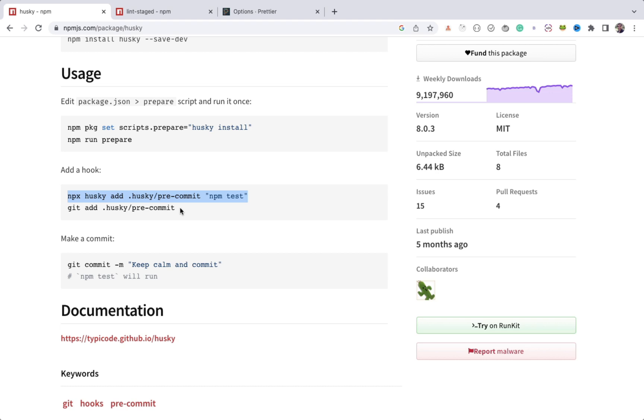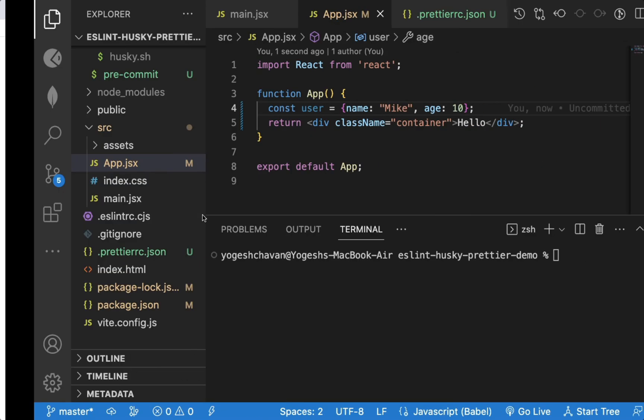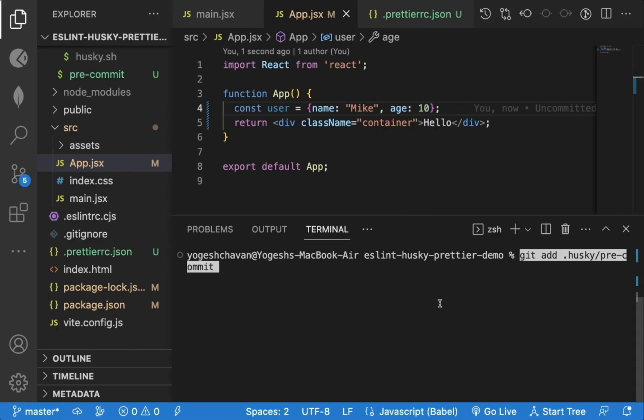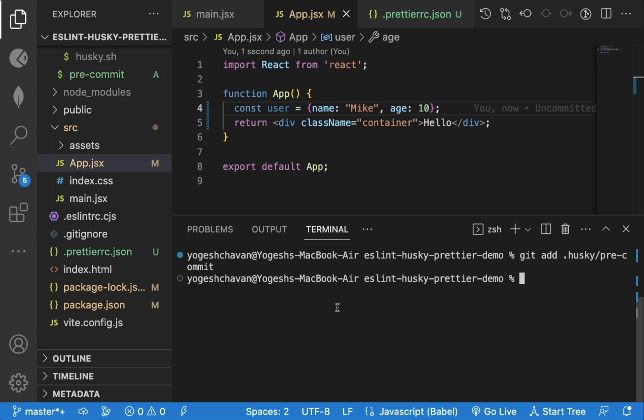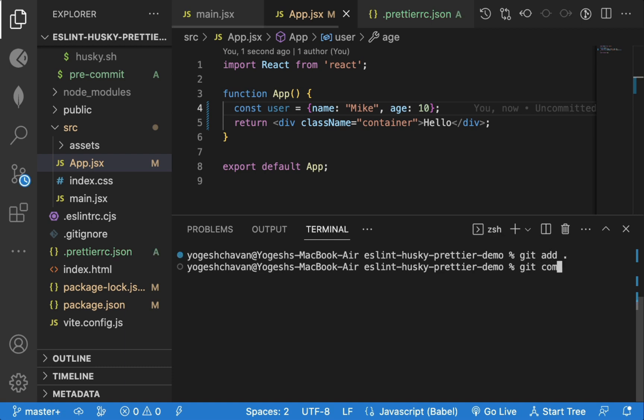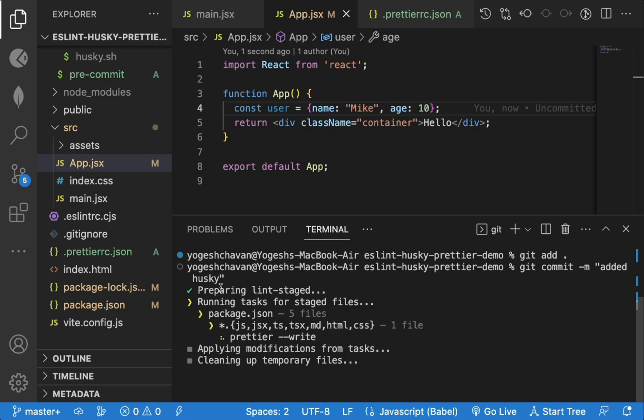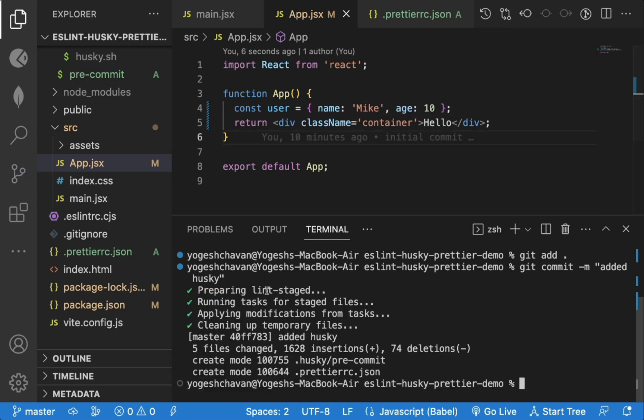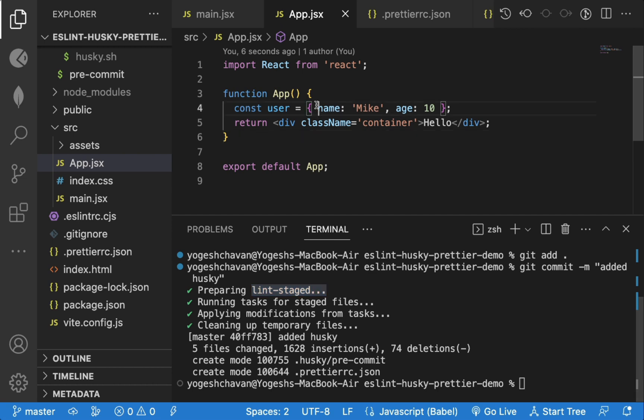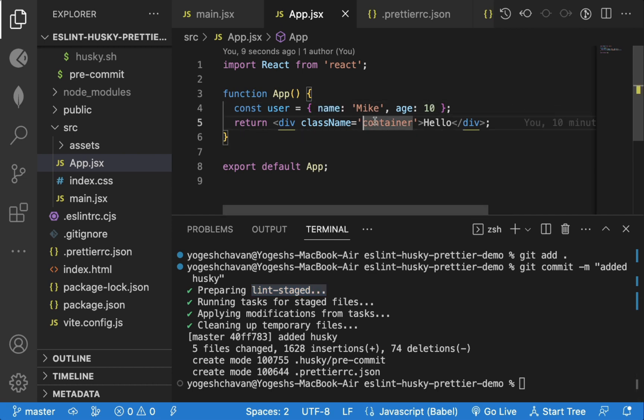Let's execute this command to add commit hook and we will do a new git commit to verify the husky configuration. We will execute git add dot and then git commit. As you can see, prettier is executed and code from app dot jsx is automatically formatted while doing commit. So double quotes are changed to single quotes and spaces are also added to the object.